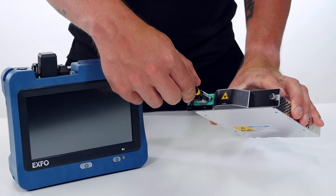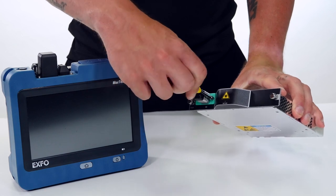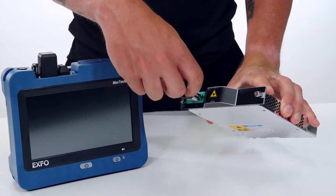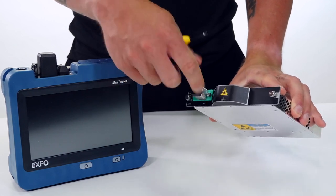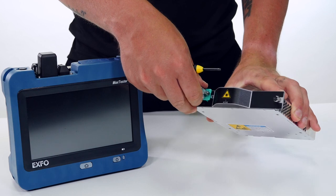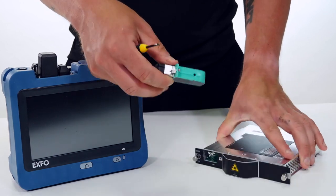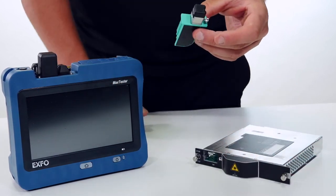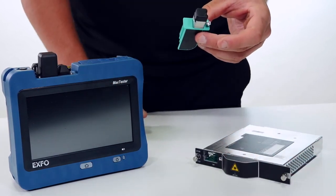So by unscrewing the screw at the top of the device we're going to be able to pull out the connector and it can be changed as one module.